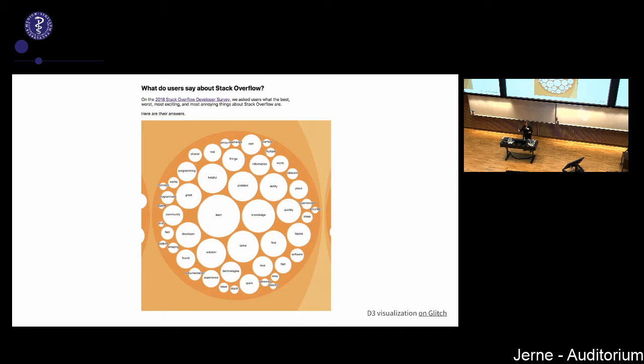The next example is from my previous job. Stack Overflow puts on a large survey every year, asking 60,000 to 90,000 respondents many questions — some structured, some free text. What are we going to do with all those free text responses? That's a lot to read. So this is an example of when we want to use text mining.